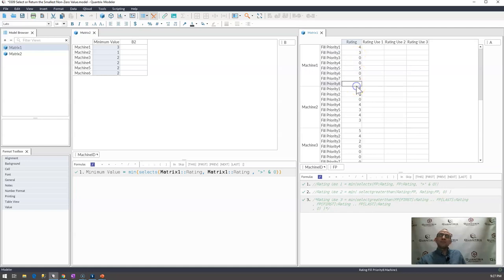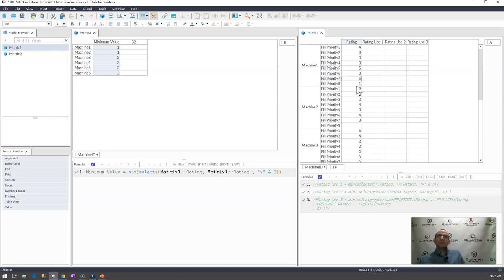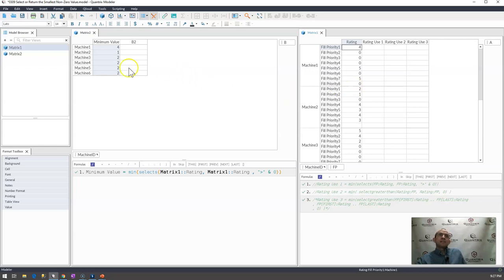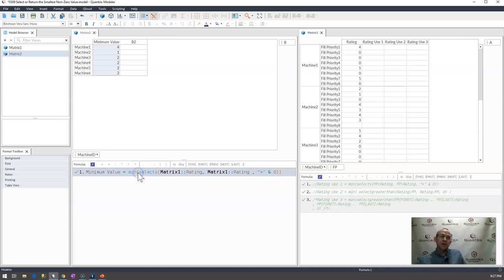If I were to go ahead and make fill priority maybe 1 I would expect to see 1 be there. If I were to get rid of the 1 and get rid of the 3 then I would expect 4 to be there. Excellent. So that's how one way you would do it with this min select s which is a condition.